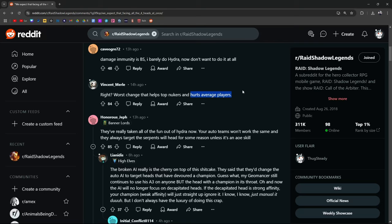So yeah they definitely fucked Trunda. Your auto teams won't work the same. They always target the serpent's will head for some reason unless it's an AoE.